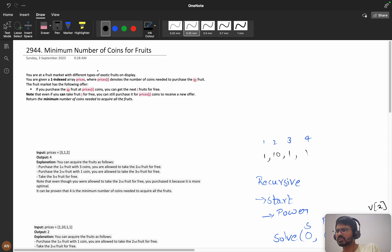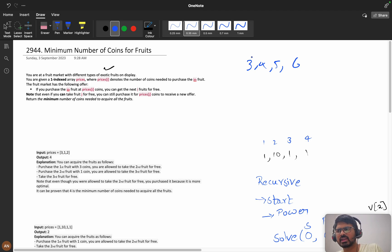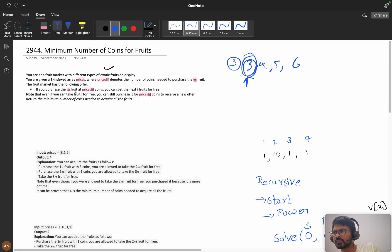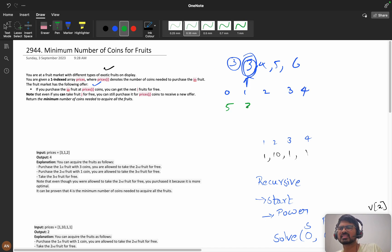Think you are in a fruit market and there are different types of exotic fruits displayed - apple, banana and so many fruits. You are given a one-indexed array 'prices' where prices[i] denotes the number of coins needed to purchase the i-th fruit. If you purchase the i-th fruit at price j coins, you can get the next i fruits for free. Suppose we have indexes 0, 1, 2, 3, 4 and prices as 5, 3, 2, 1.